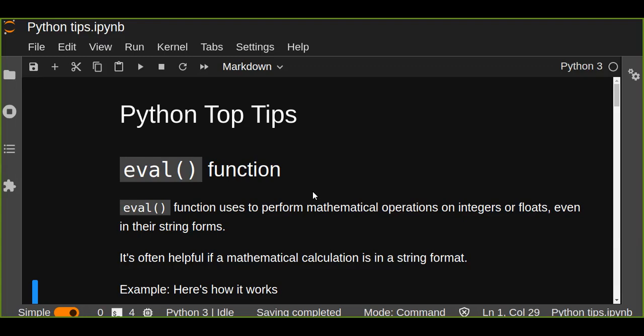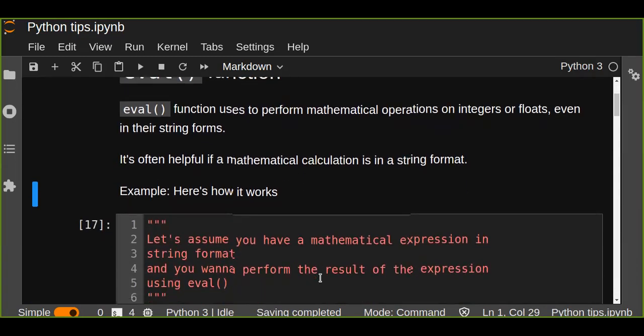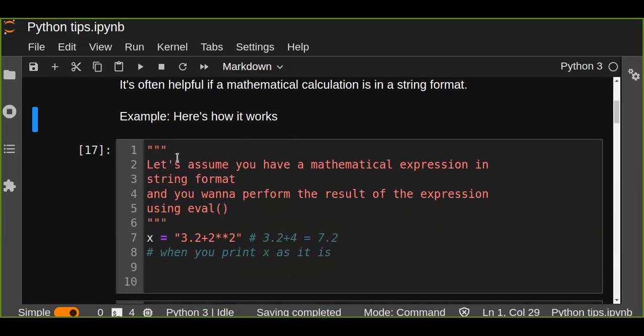Python understands mathematical expressions in integers or floats, but how can you perform them if the expression is in string format? This function is very useful to evaluate string expressions in their string format. It's often helpful if a mathematical calculation is in a string format.